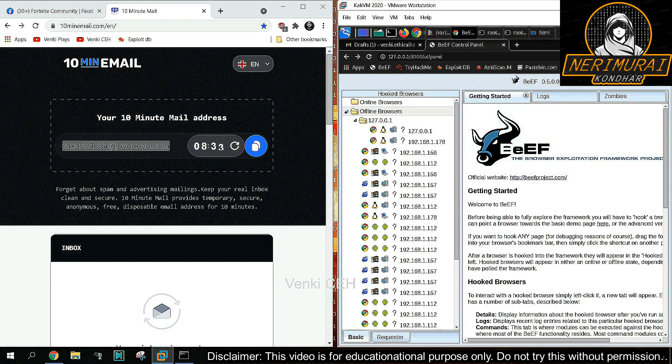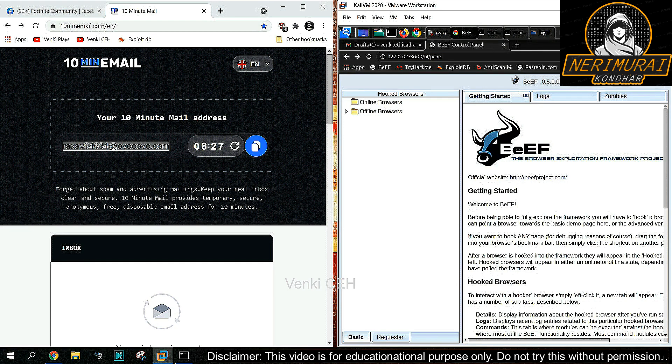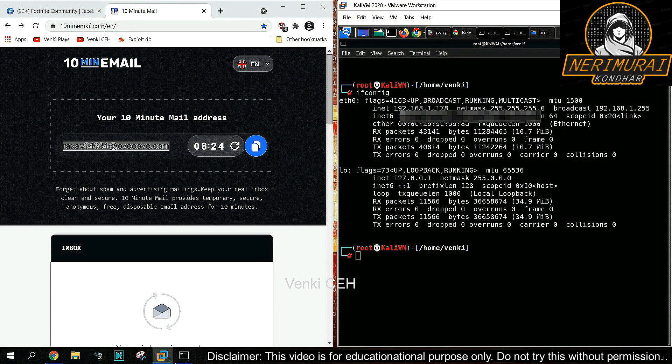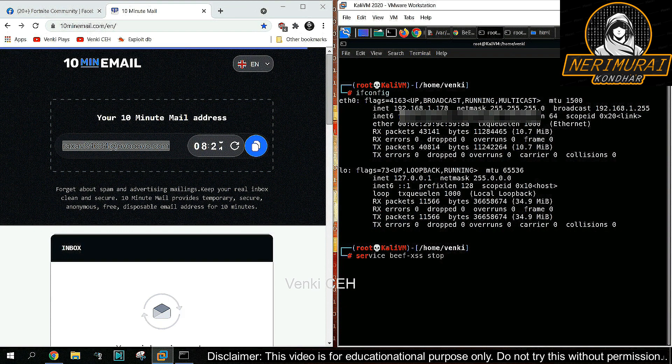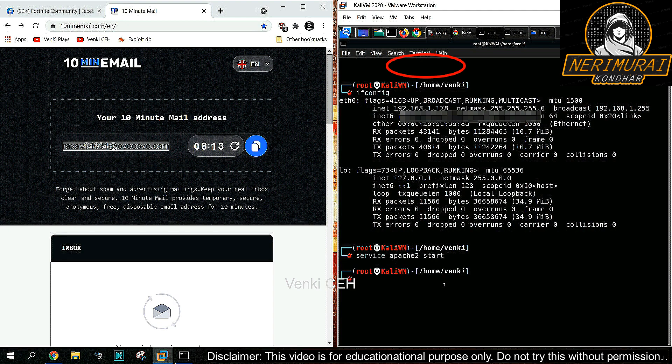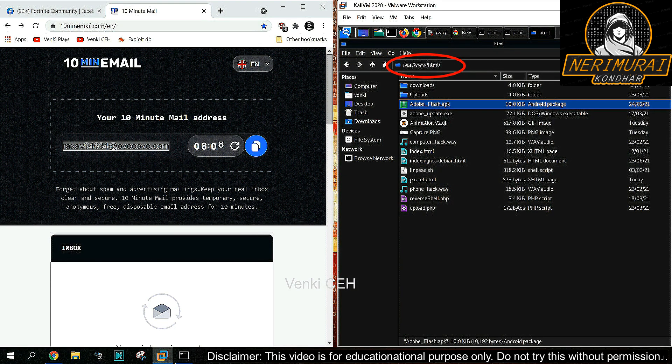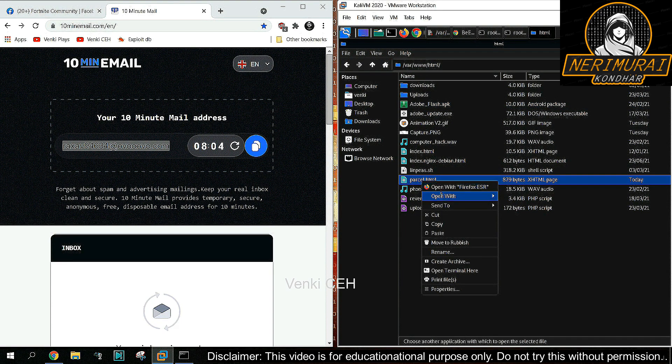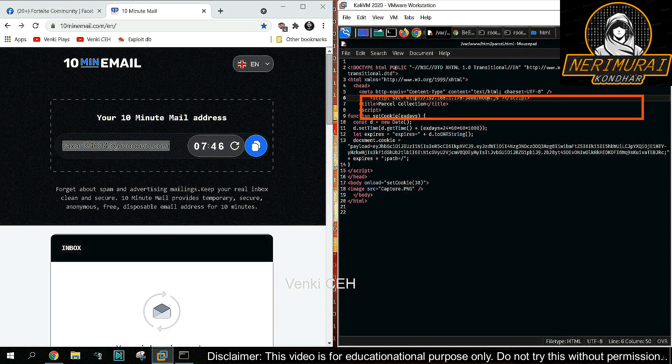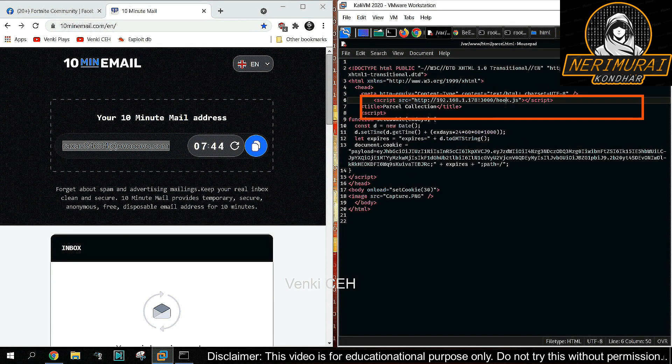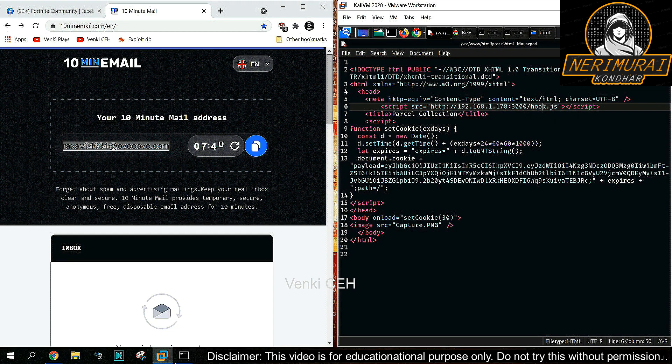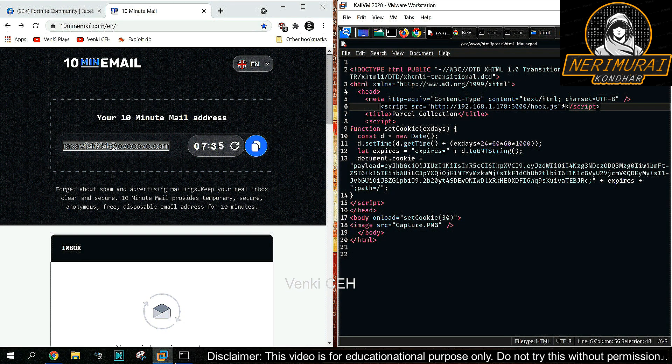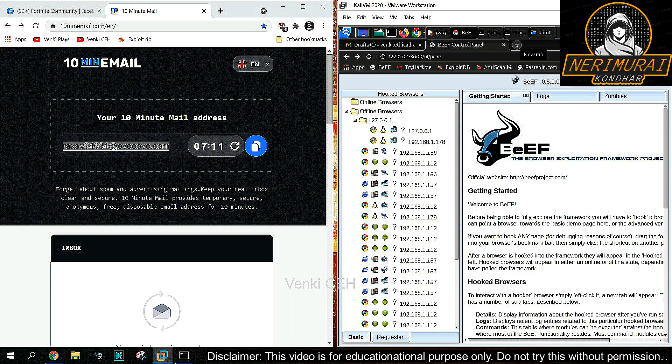As we got the hook.js already, let us create an HTML page and inject that hook.js into that web page. Whoever accesses the web page, their browser will be hooked into the BeEF tool. To host the web page, I'm starting Apache 2 service. Then I created an HTML page called parcel.html and injected hook.js in the header section of the HTML page, so whoever opens this web page, their browser will be hooked into the BeEF framework.